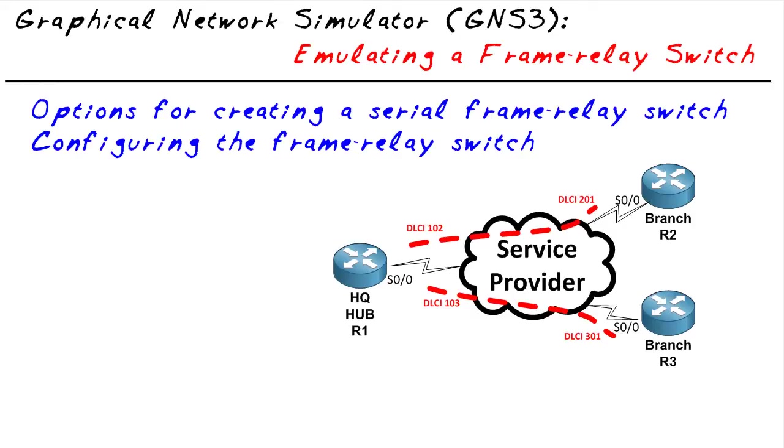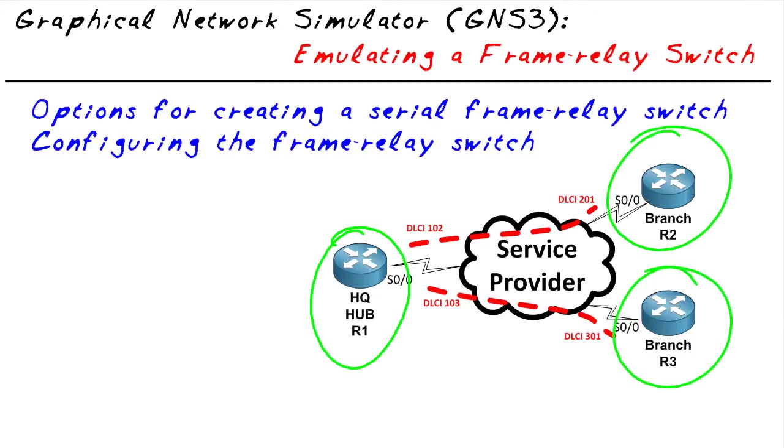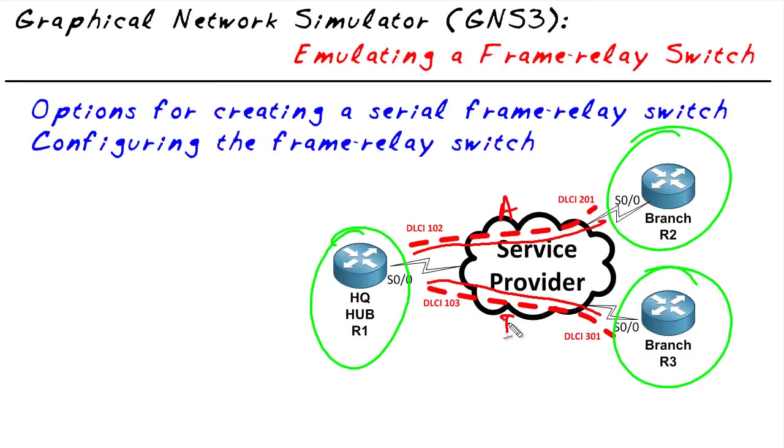Before we get into the configuration of the permanent virtual circuits and the frame relay virtual network, let's take a look at the goal. In this topology, we have the headquarters site here, site two, site three, and we have two PVCs: PVC A and PVC B.